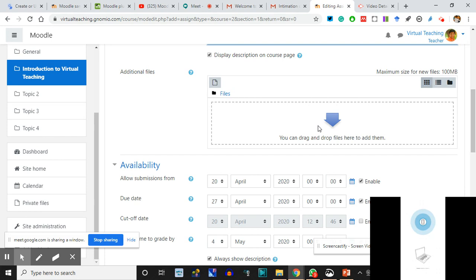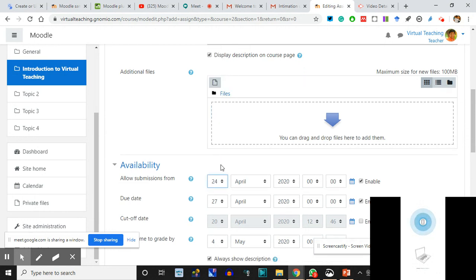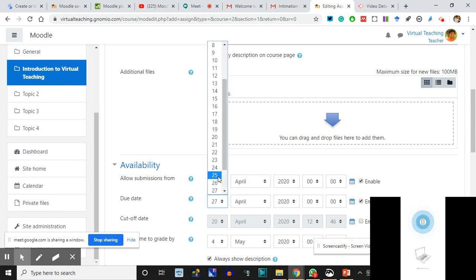Enable due date is till 25th - they have to submit it. Enable Cutoff Date: 'If set, the assignment will not accept submissions after this date without an extension.' We are not putting a cutoff date - we are just saying due date, so late submissions will be accepted. Remind me to grade by 30th April - the principal has asked me to grade it by then.